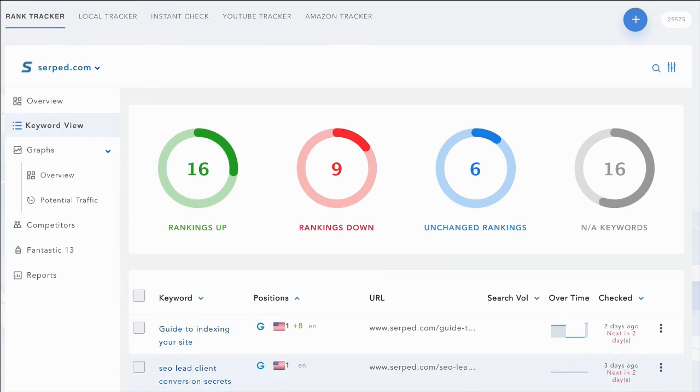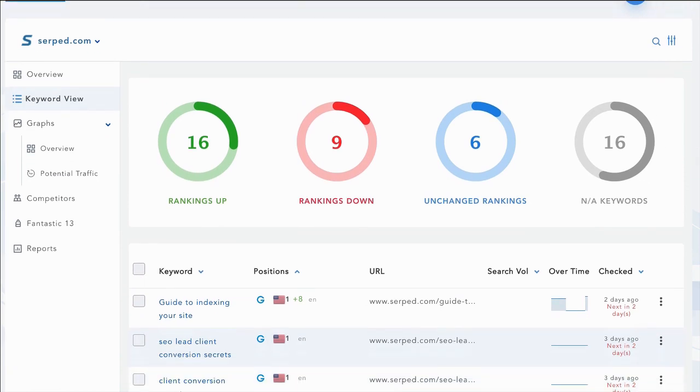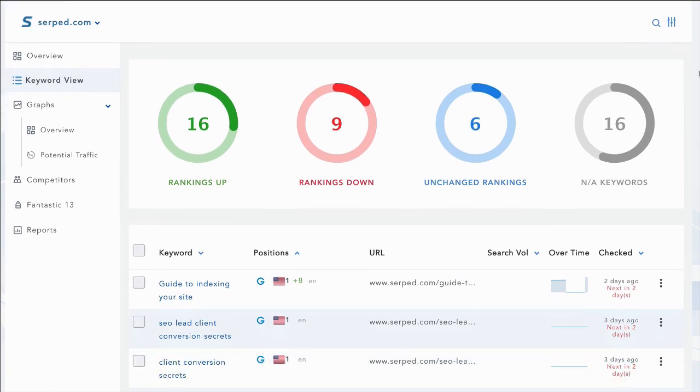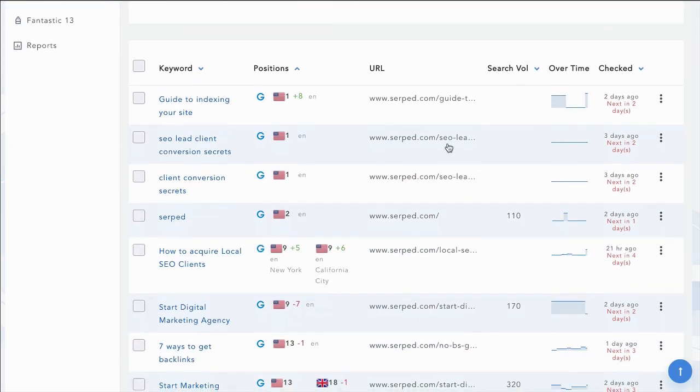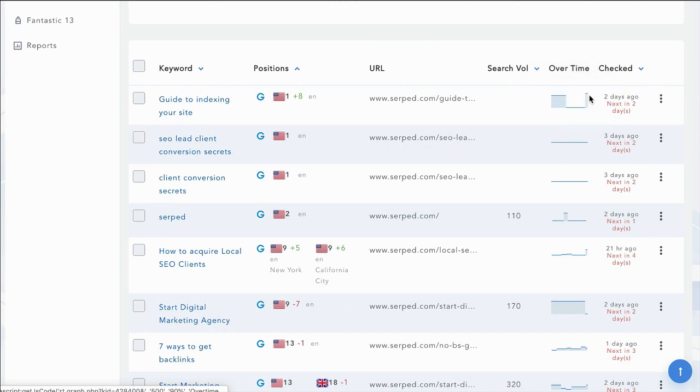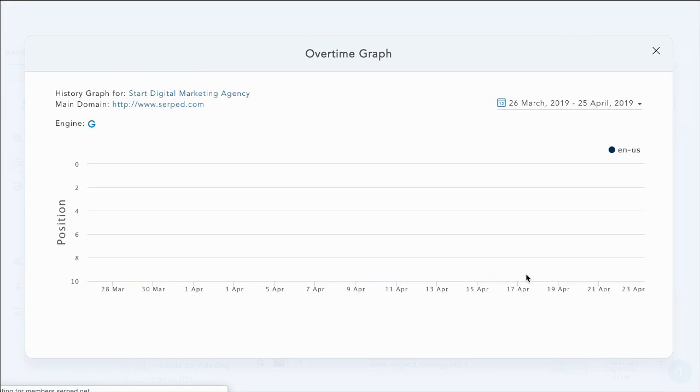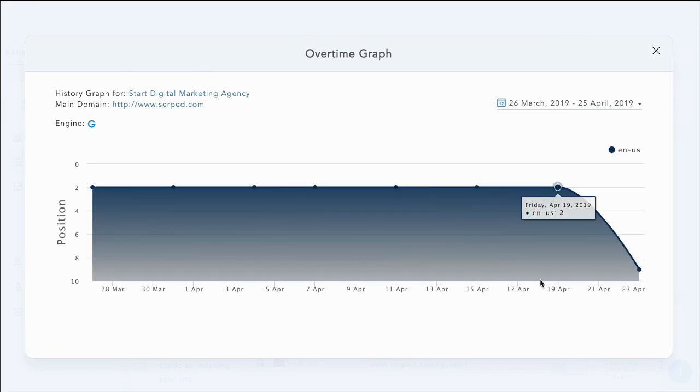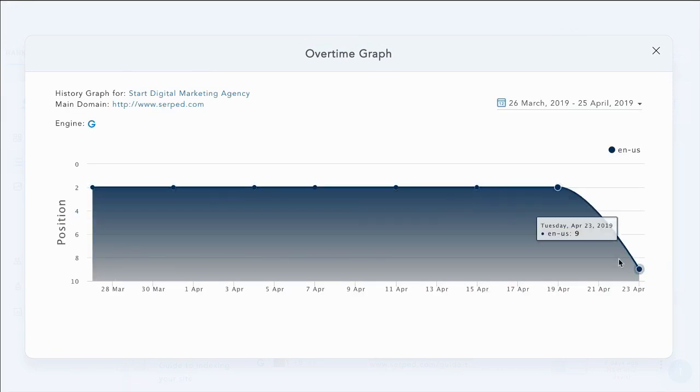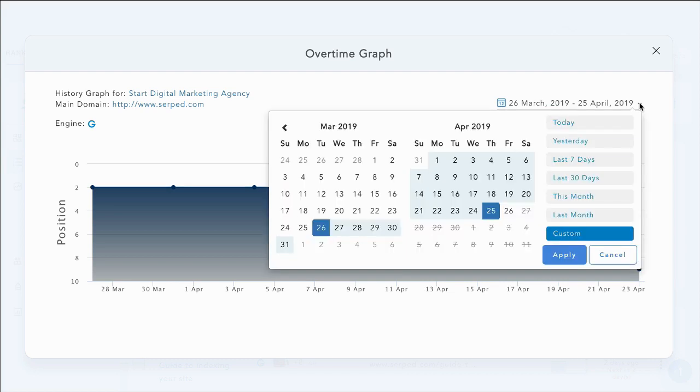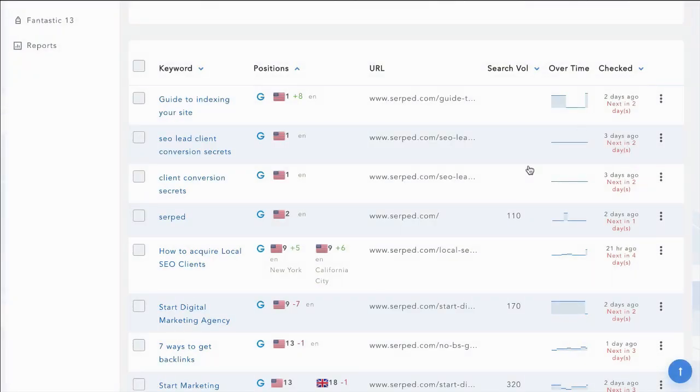Over in the rank tracker, we can select our site and then we can see our ranking situation. We can see where we're ranking for our different terms. We can see our rankings over time, whether they're steady or whether they're changing. So for example, if we wanted to click on this one, we could see that we've actually dropped quite a few positions recently. And then we can diagnose why and go about sorting that out. You can also obviously change the check period over there.